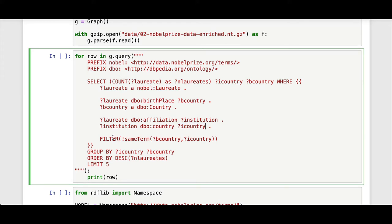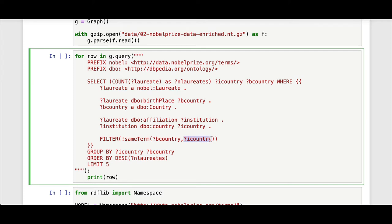And then a SPARQL filter for not the same term, where the URI for the country of birth and the URI for the country of the institution associated with the laureate award are not the same country. So I'm trying to find a count of laureates where their country of affiliation of their institution is not the same as their country of birth.